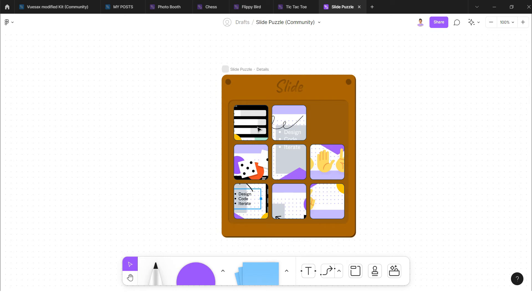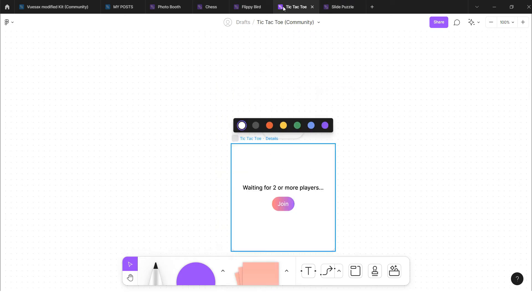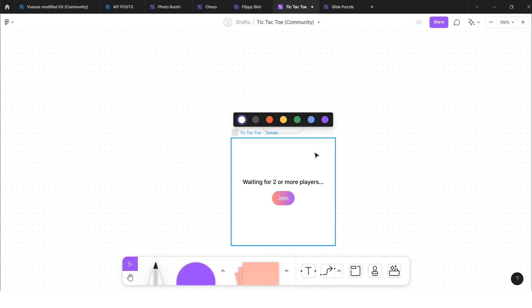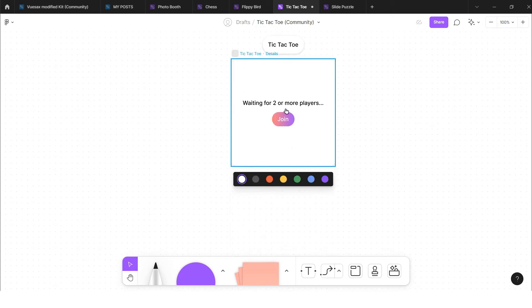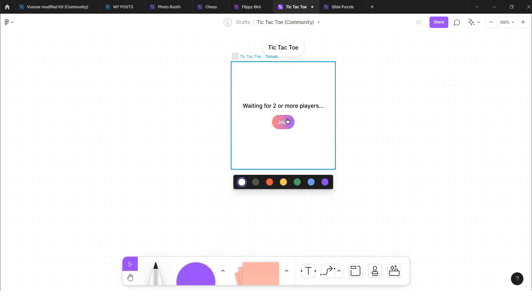The second game is tic-tac-toe. It needs two players to play it, so whenever I need to share it with my friend or with my colleague, I need to share it.